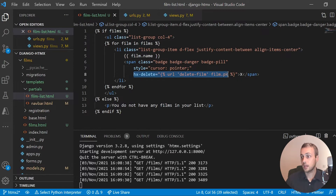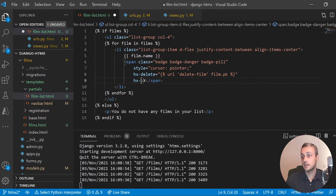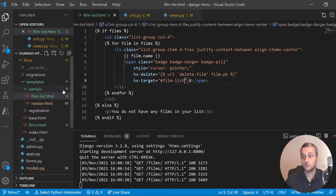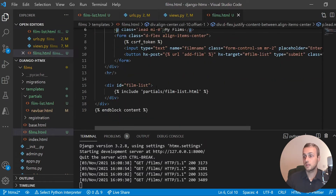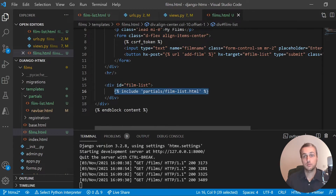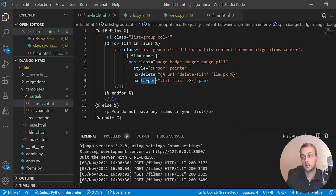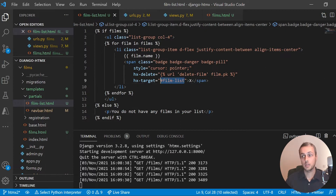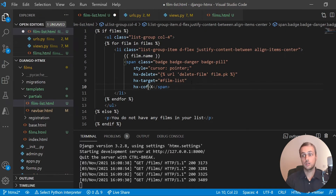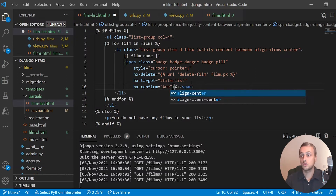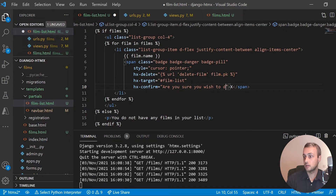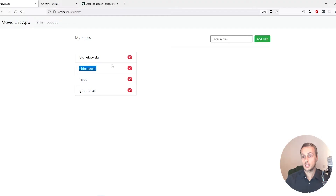We now need to set up the target. The hx-target is going to be the film-list ID — same as in the last tutorial. This refers to the div in films.html. When our delete endpoint returns HTML, it will be swapped into that target location. The last new HTMX attribute we want to add is hx-confirm, which displays a small alert to confirm the user's intentions. We could say 'Are you sure you wish to delete?'